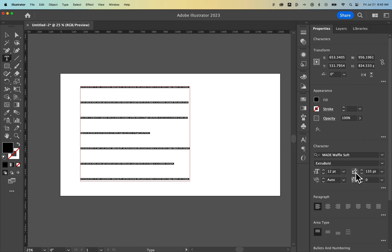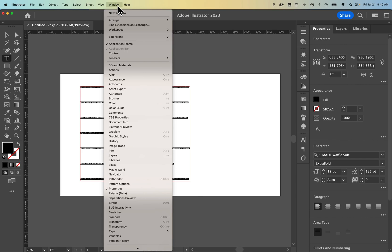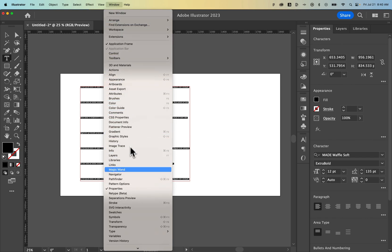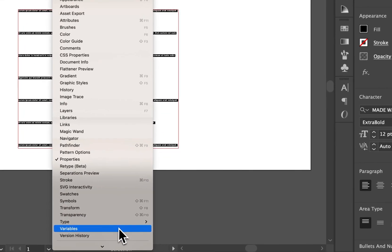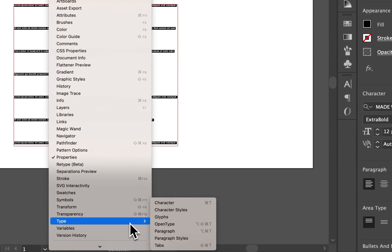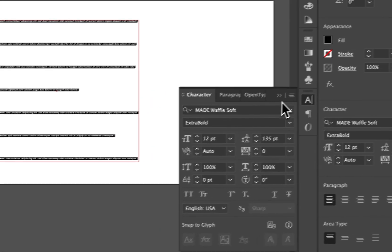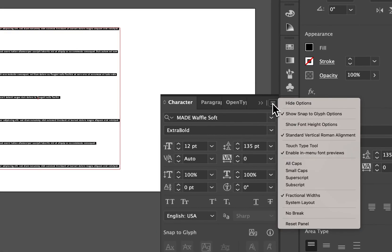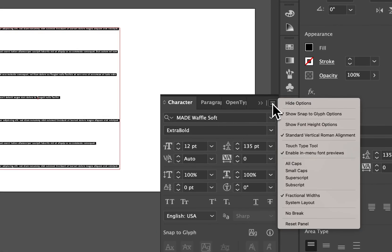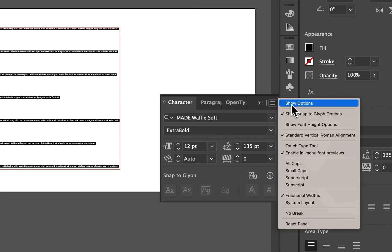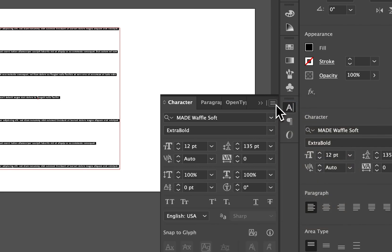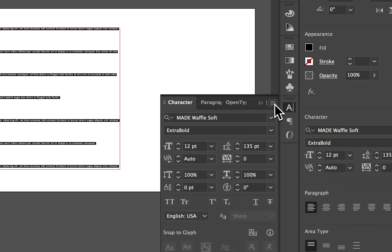We can actually go to our line spacing in the character panel. So we go to the window drop-down or we go over to our properties panel either or, find the type character dialog window. This might show plenty of options and you can hide options or show options with this menu here.